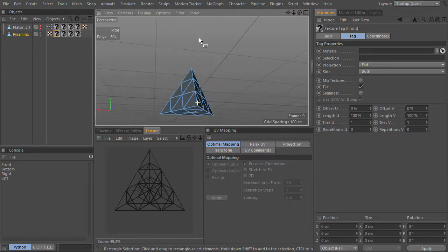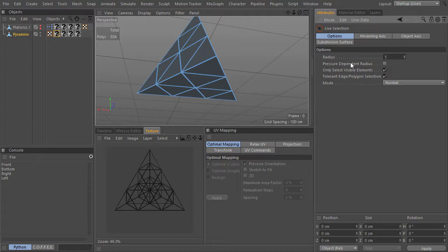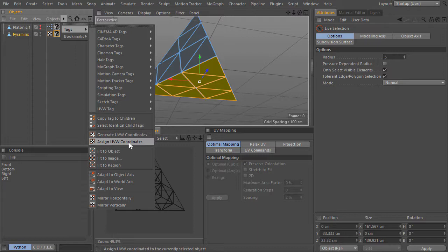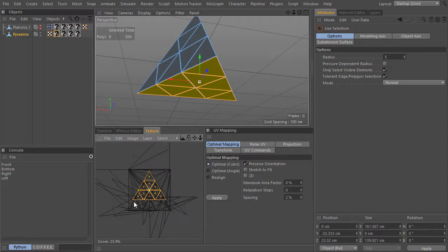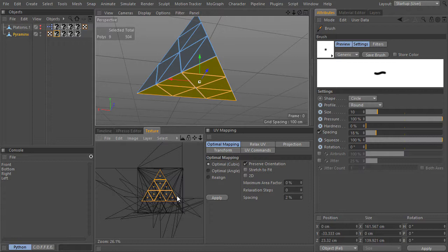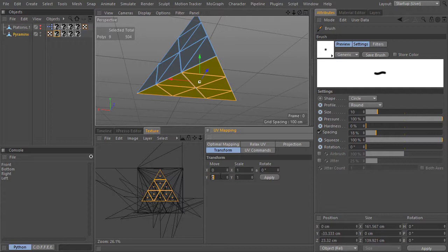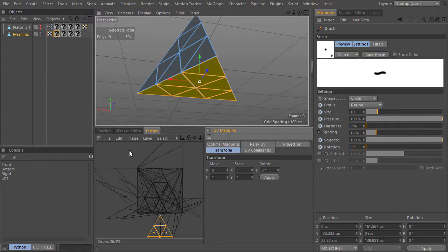I will go to polygons and select these polygons here. And with the texture tag selected, I will go to Tag, Assign UV coordinates. Here are the UV coordinates of the selected polygons. And using the UV mapping editor, I will move them in another tile of the UV view. For the bottom, I will move them one unit down. The first one should be bottom.